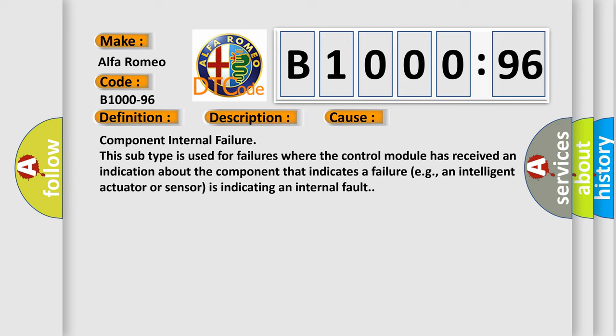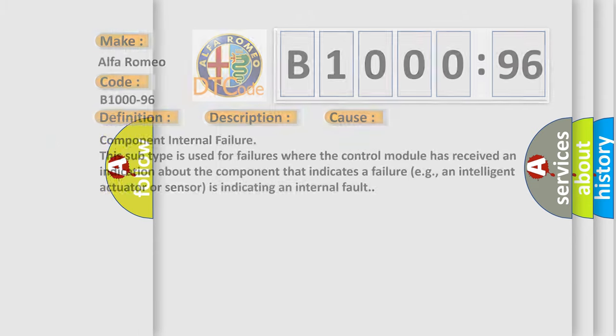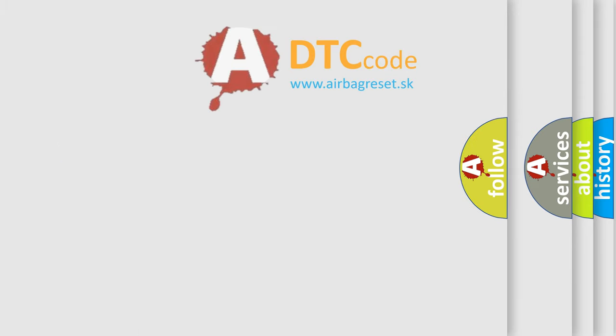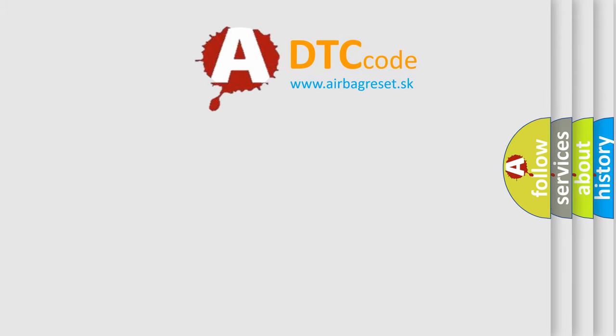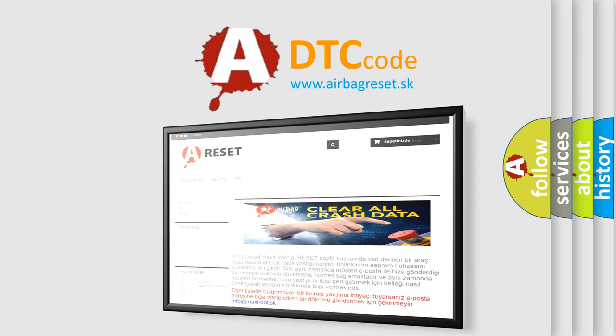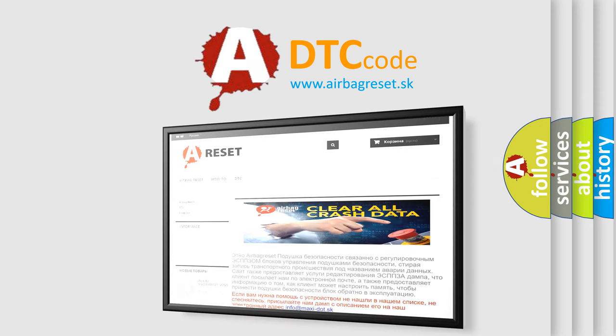This subtype is used for failures where the control module has received an indication about the component that indicates a failure, for example, an intelligent actuator or sensor is indicating an internal fault. The Airbag Reset website aims to provide information in 52 languages.